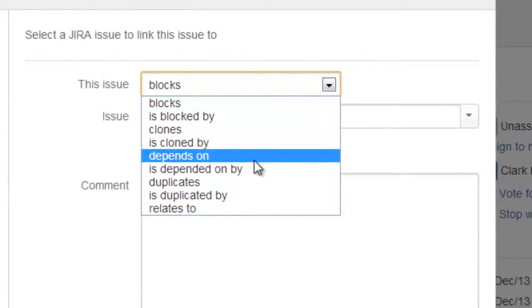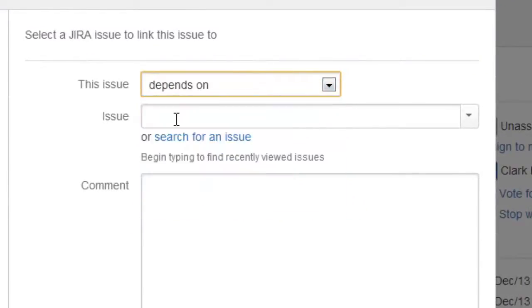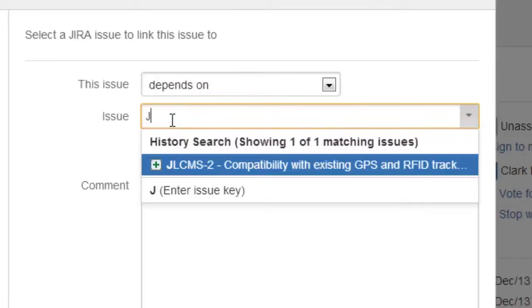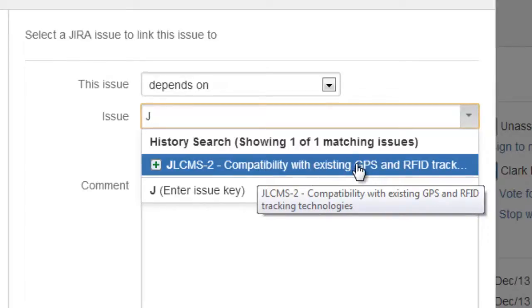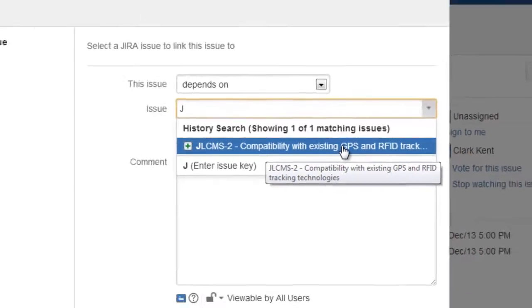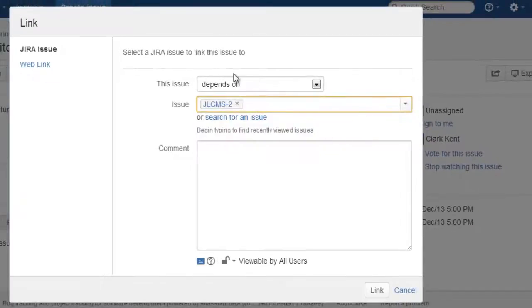And when I create a link, I choose my description. So this issue depends on and the other issue I have is the one here where we say that our system has to be compatible with existing GPS and tracking technologies. Otherwise we can't implement this feature. So it depends on the other issue.